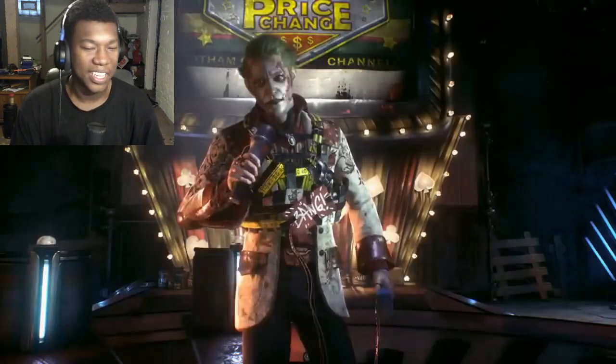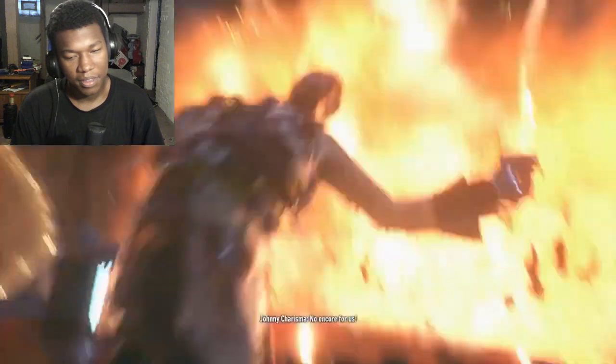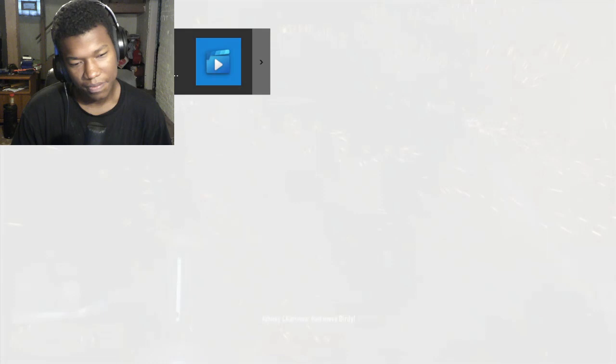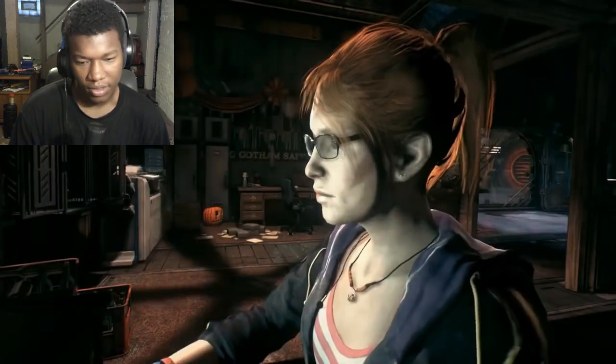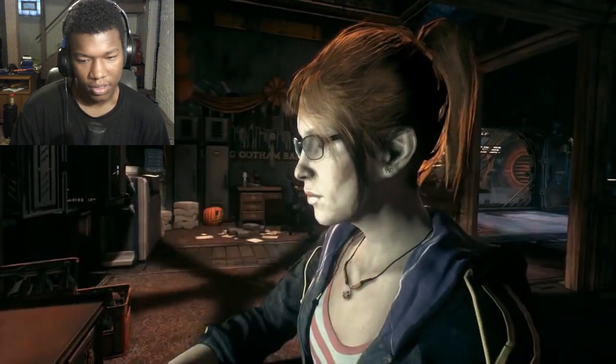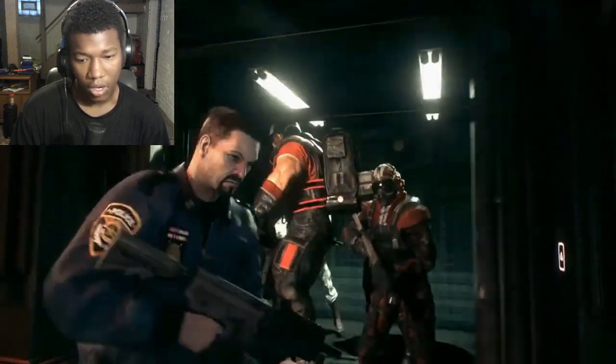Oh man, oh my god, these explosions. GCPD breach.